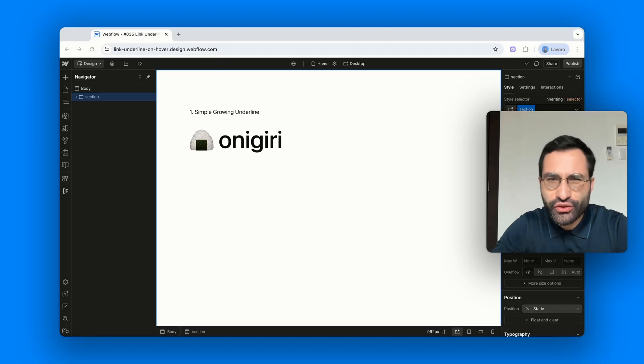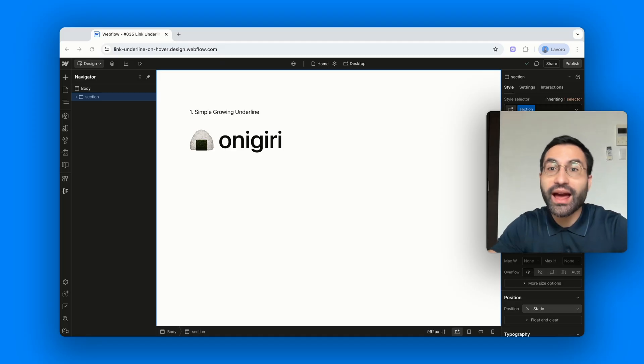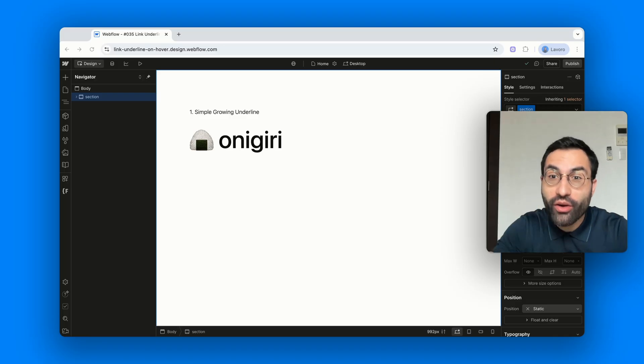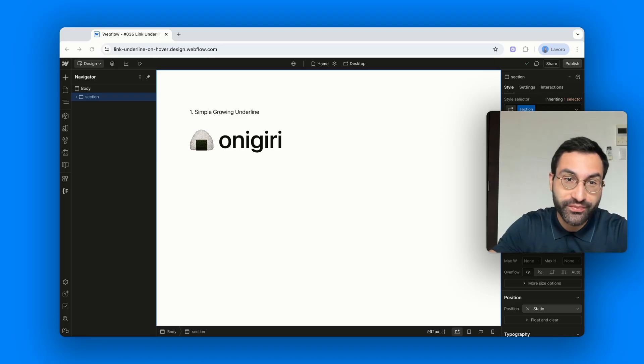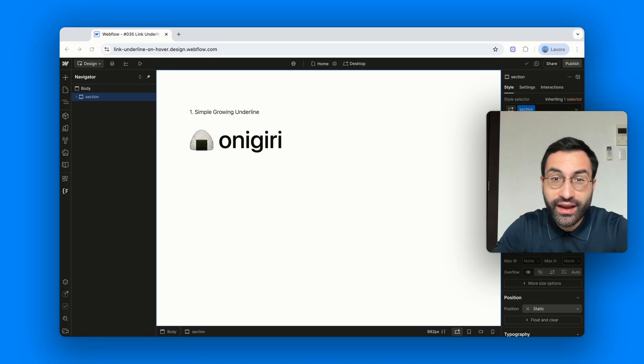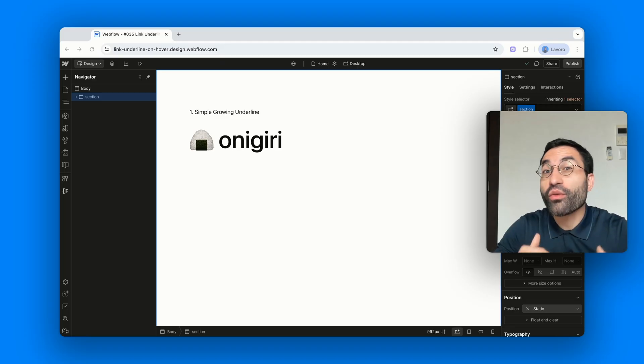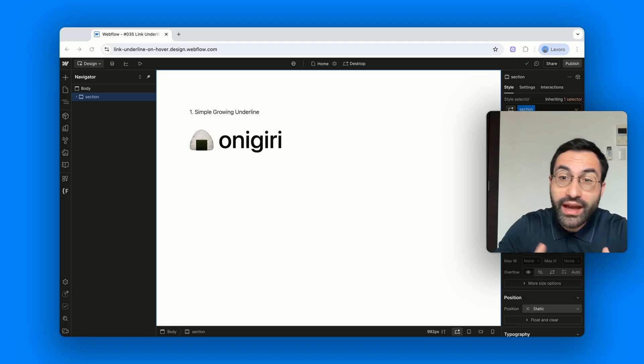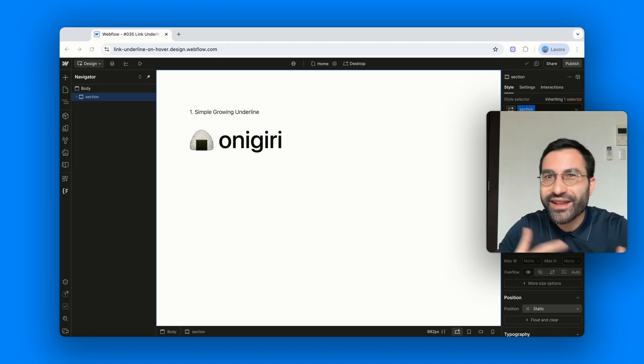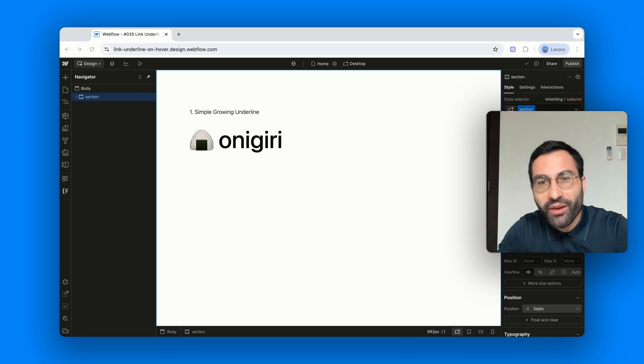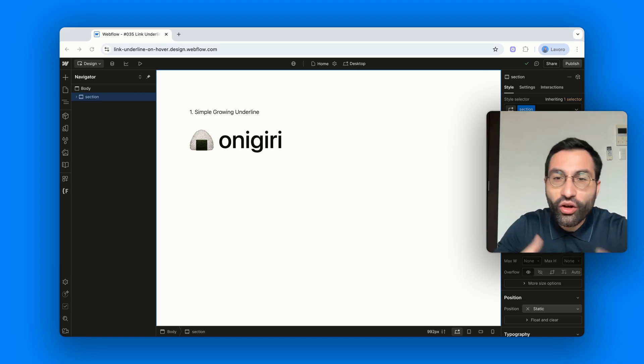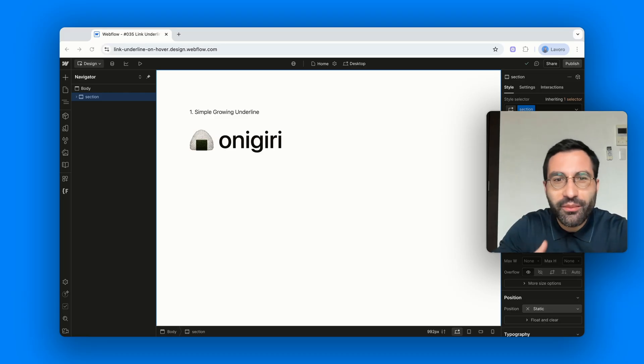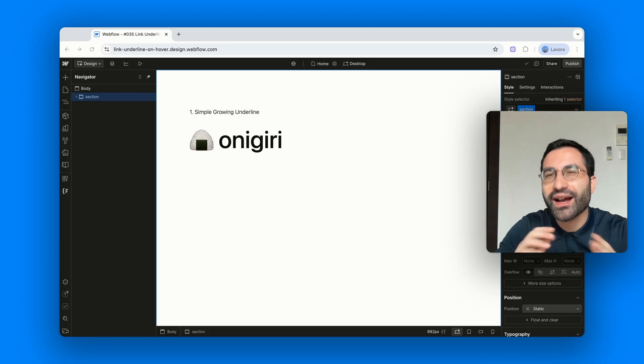Hover underline animations. Not the usual plain borders but smooth growing lines powered by box shadow and CSS transitions. We'll start with the basics like a simple underline growing from the bottom and then explore more creative variations, from top, from left, right, all the way to full height effects and even a bonus example where multiple borders animate at the same time.